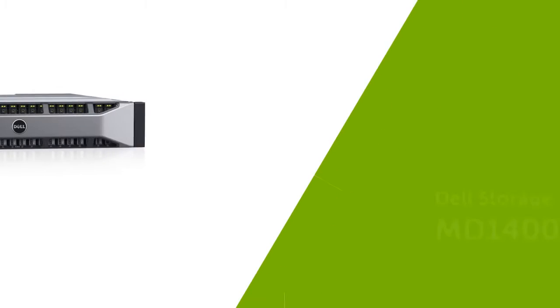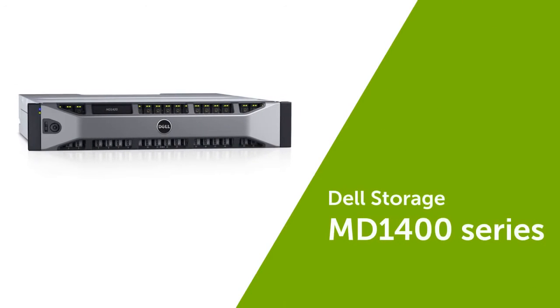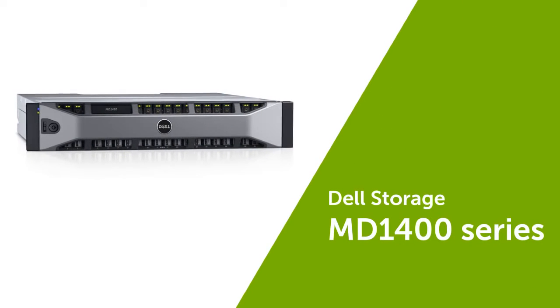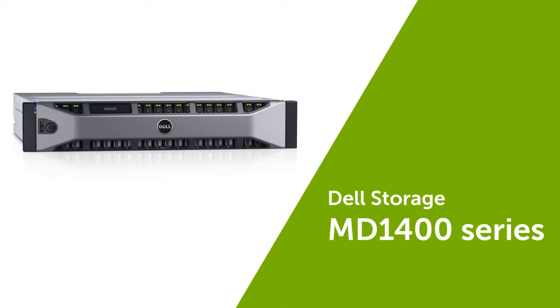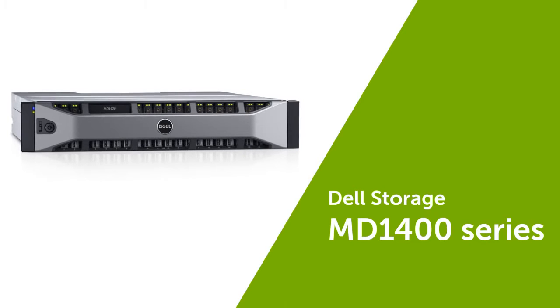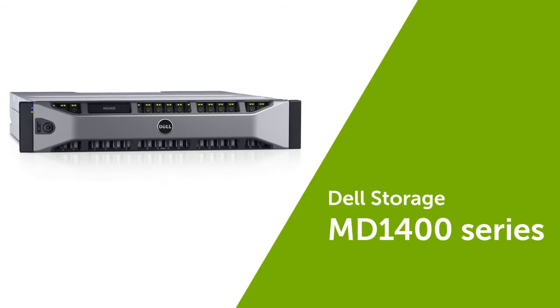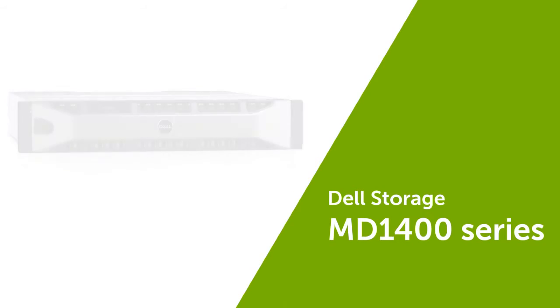The new Dell Storage MD 1400 series is an ideal solution to meet increased storage capacity requirements behind the latest generation of PowerEdge servers.